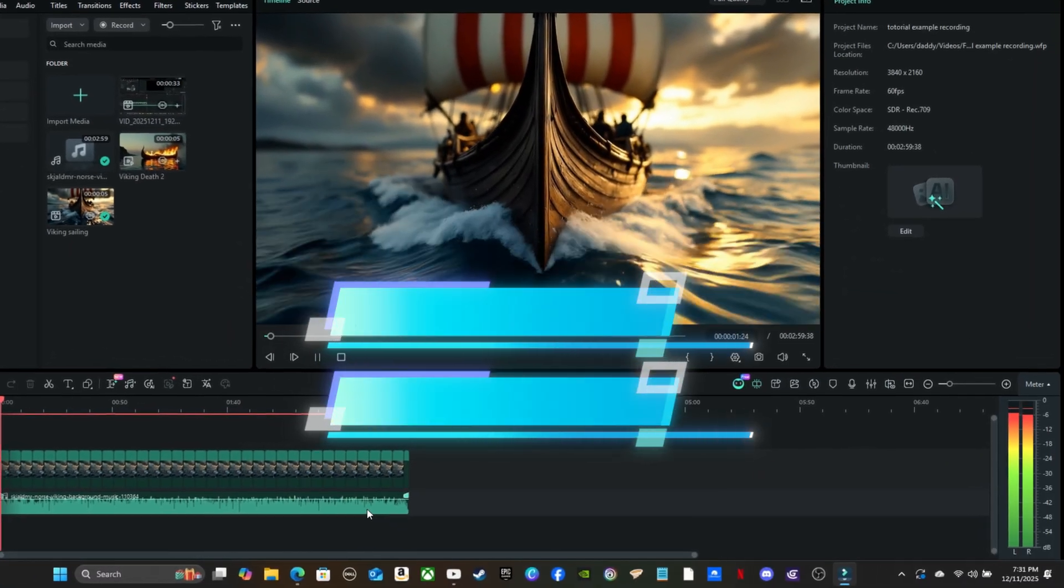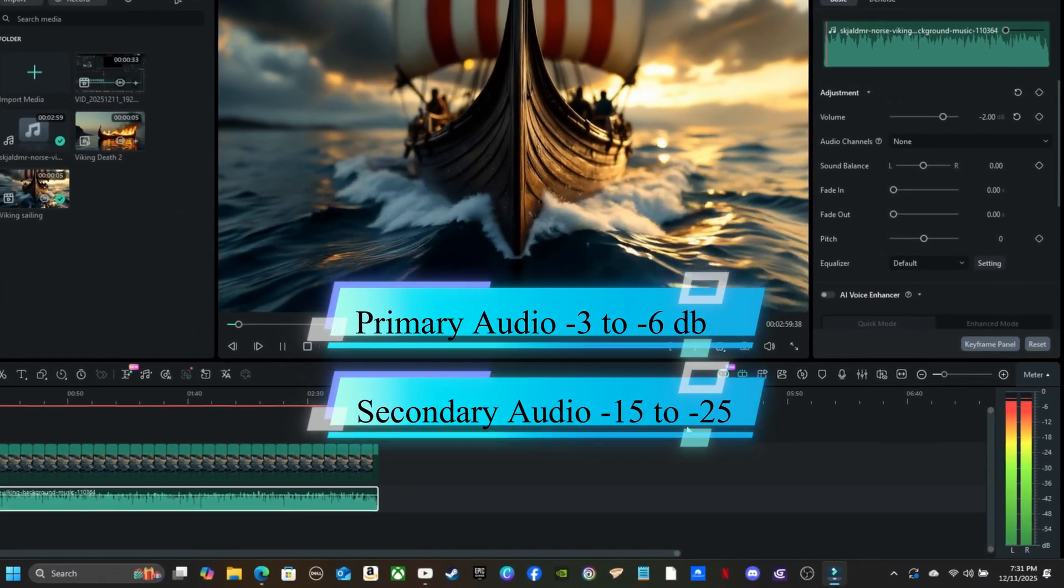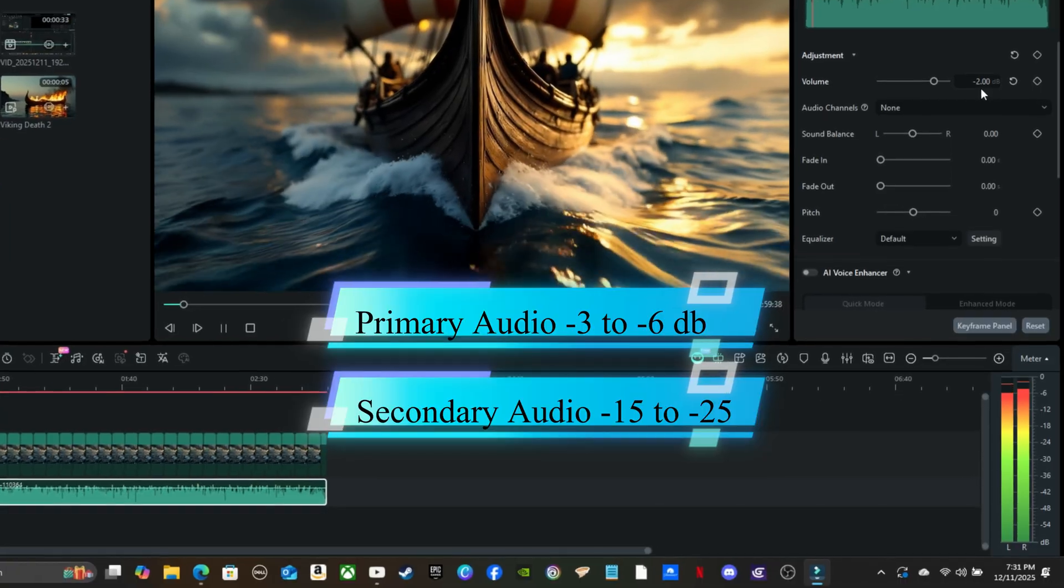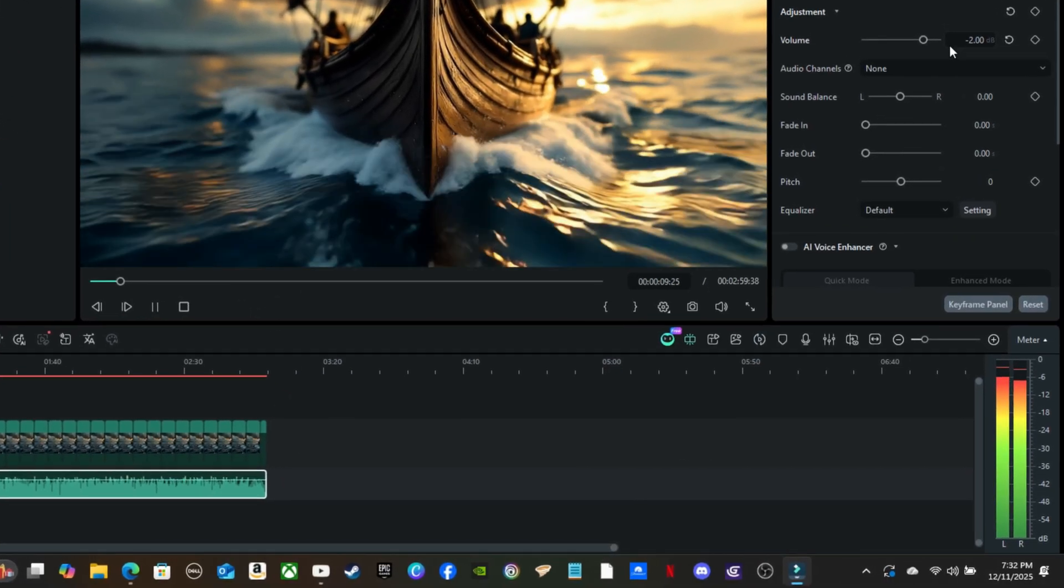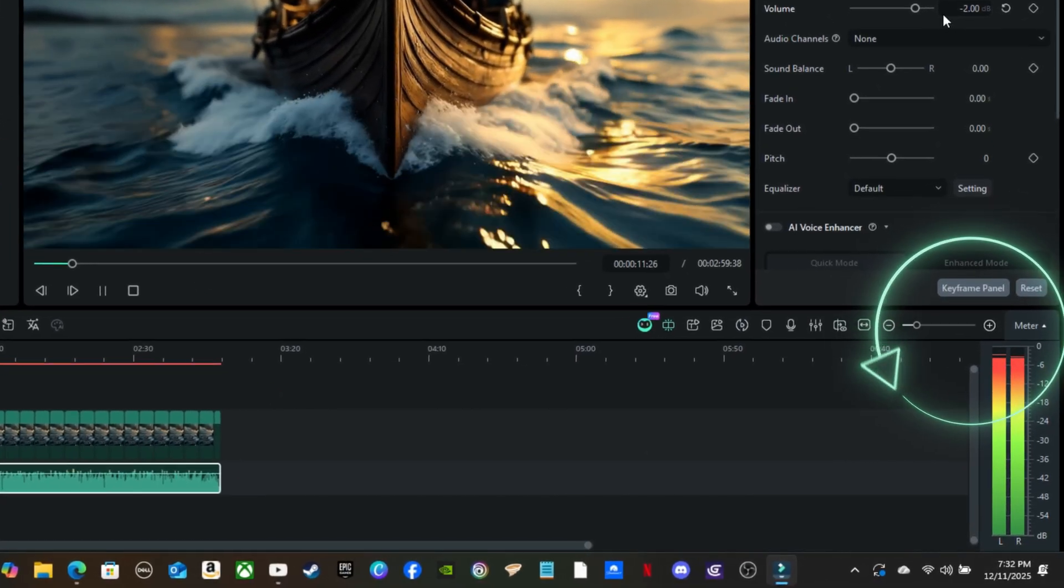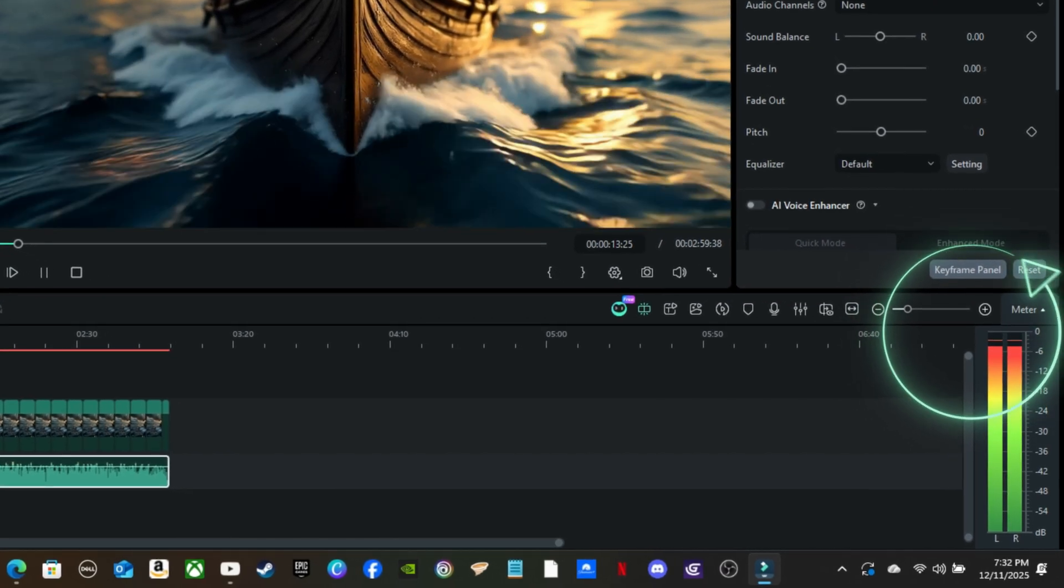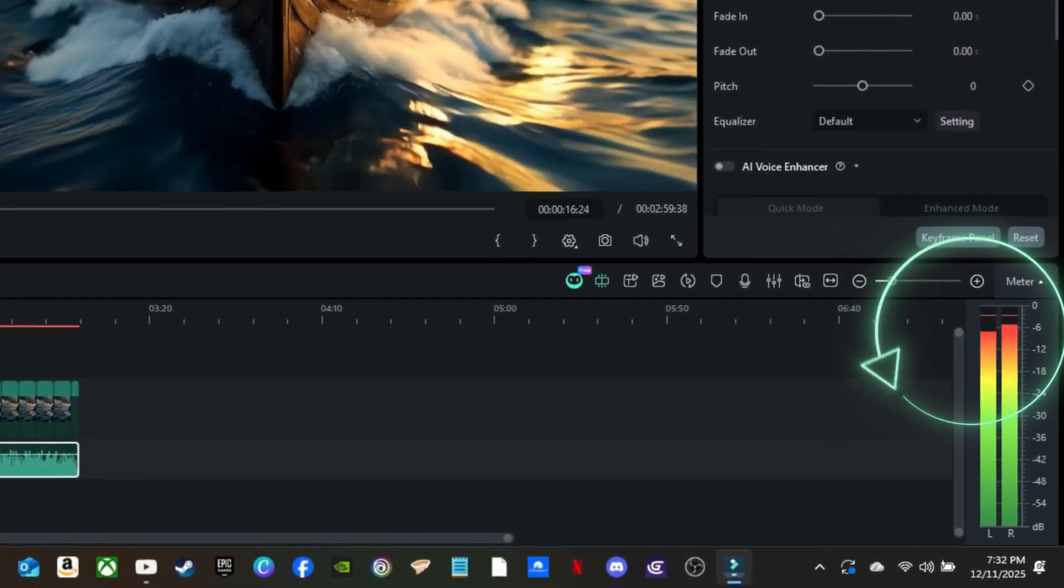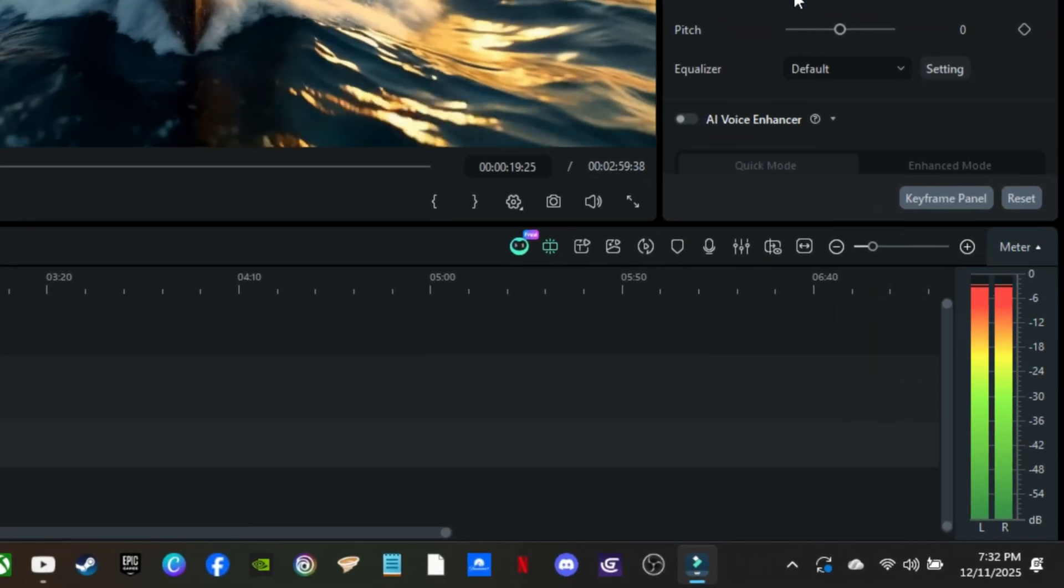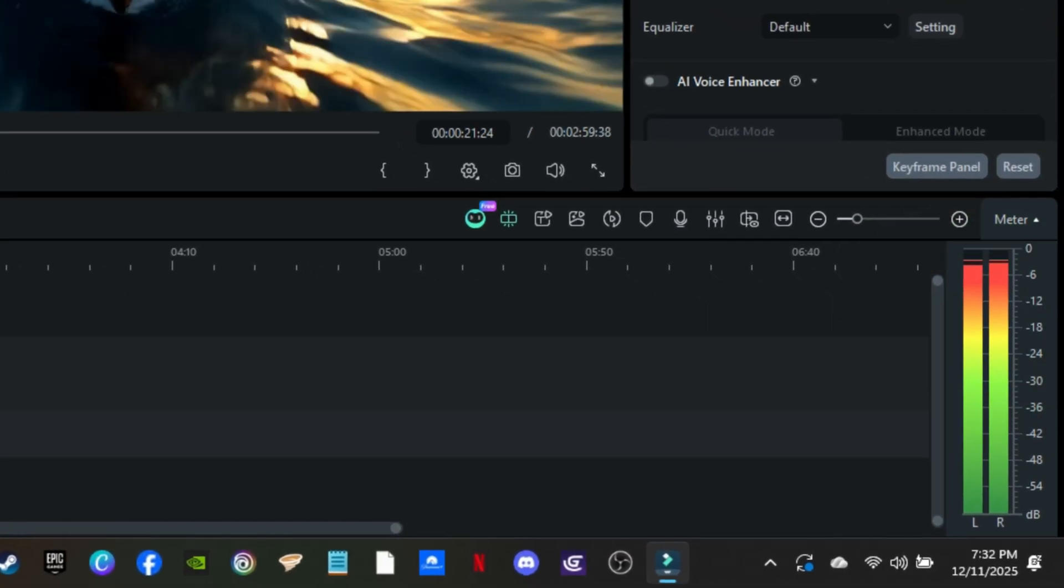When you're mixing audio, the primary sound, whether it's your voice or the music, should sit between negative 3 and negative 6 decibels. That range keeps it strong, clear, and balanced without clipping. For background music or sound effects, aim around negative 20 decibels. This way your audience hears the main track front and center, while the supporting sounds stay subtle and don't overpower your mix.